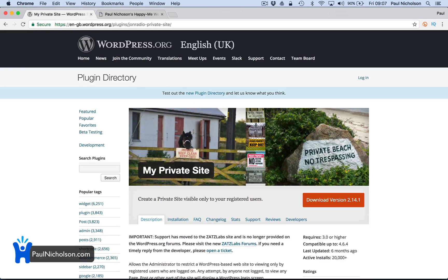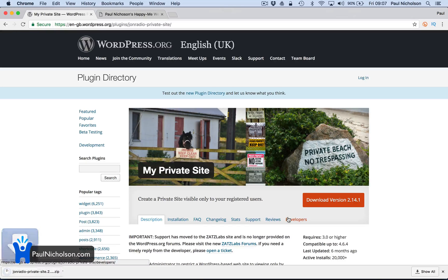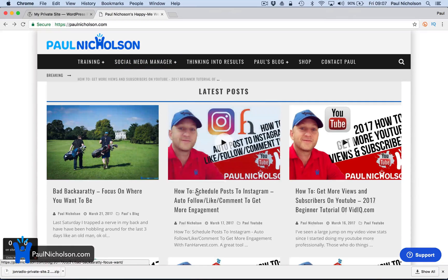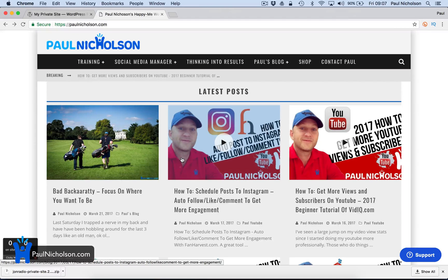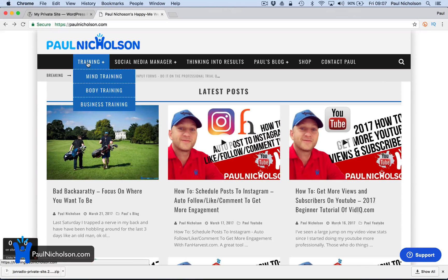We're going to use this plugin, My Private Site, download that plugin. So what that does is just shows the WordPress login page whenever someone comes to your site. So I'll do it on my training site.